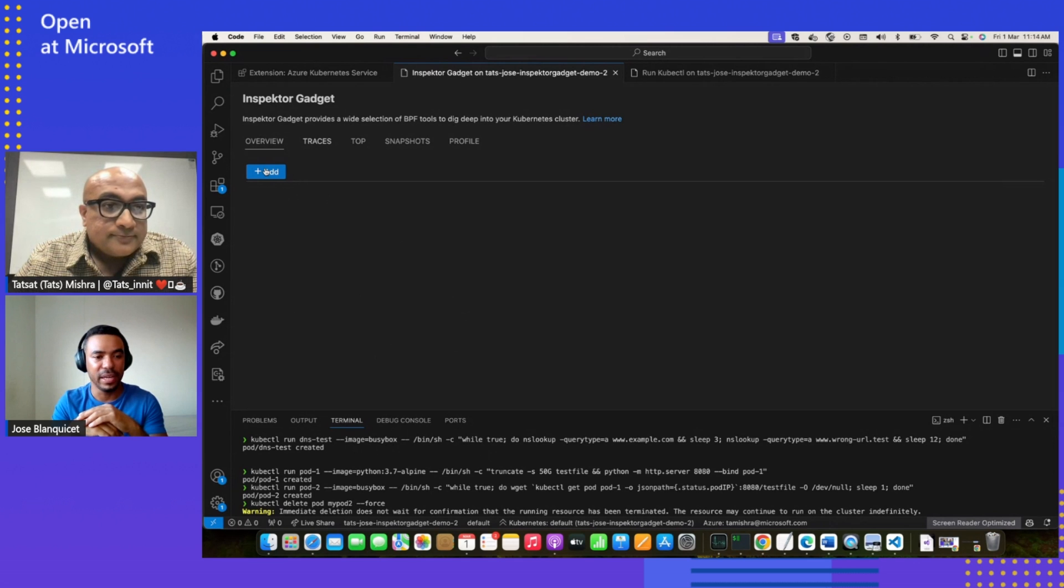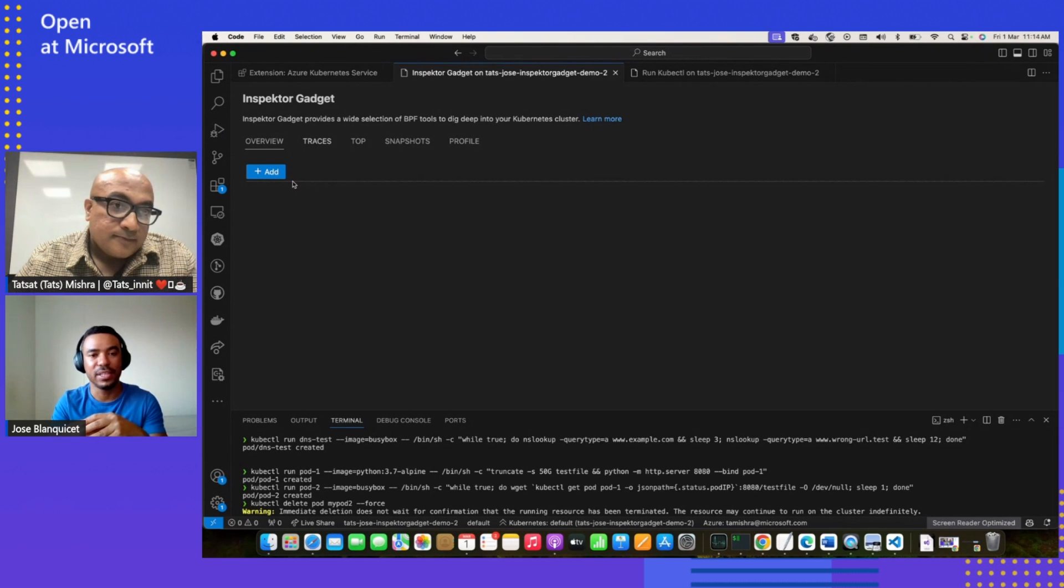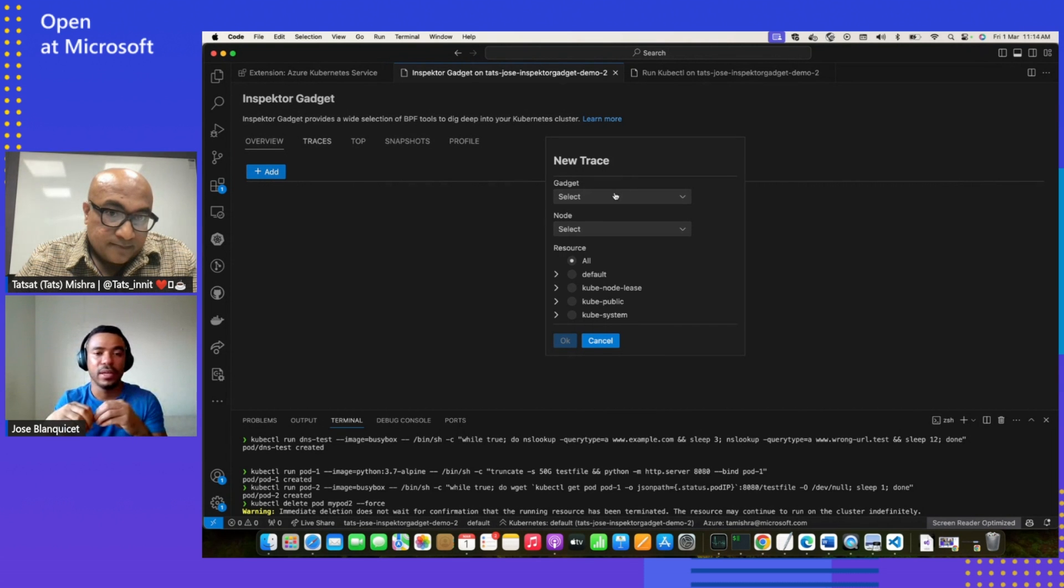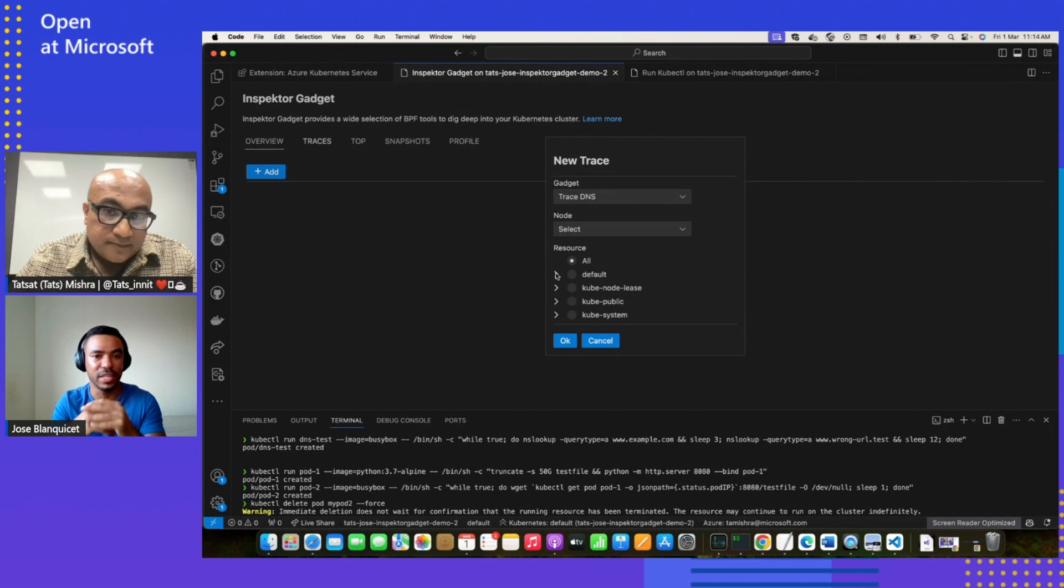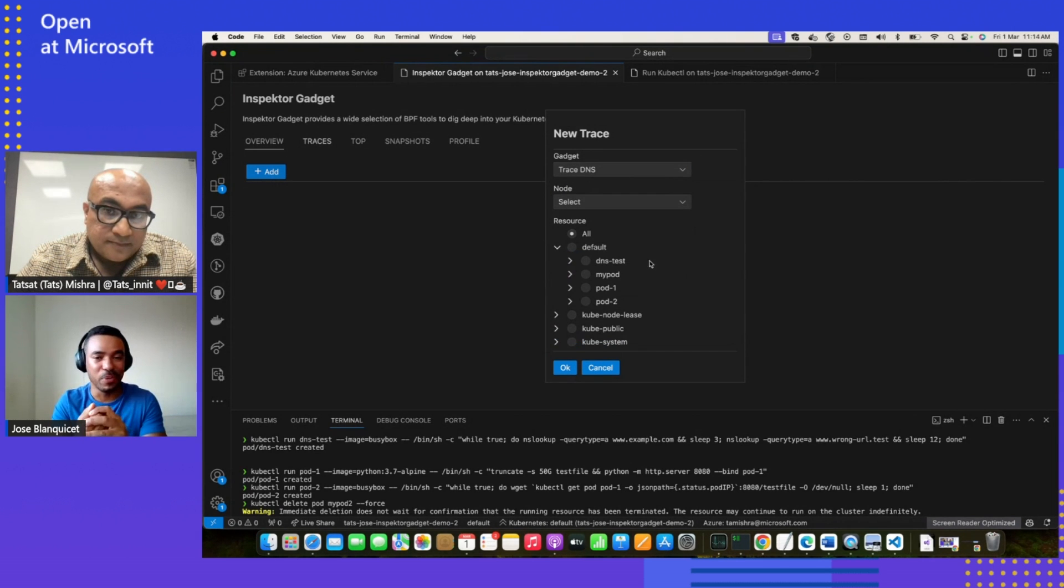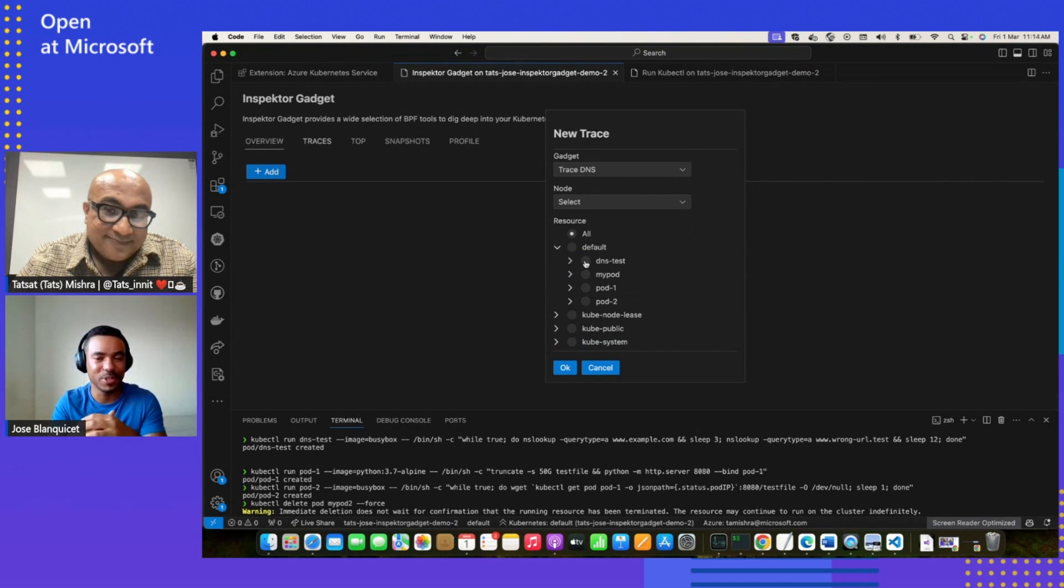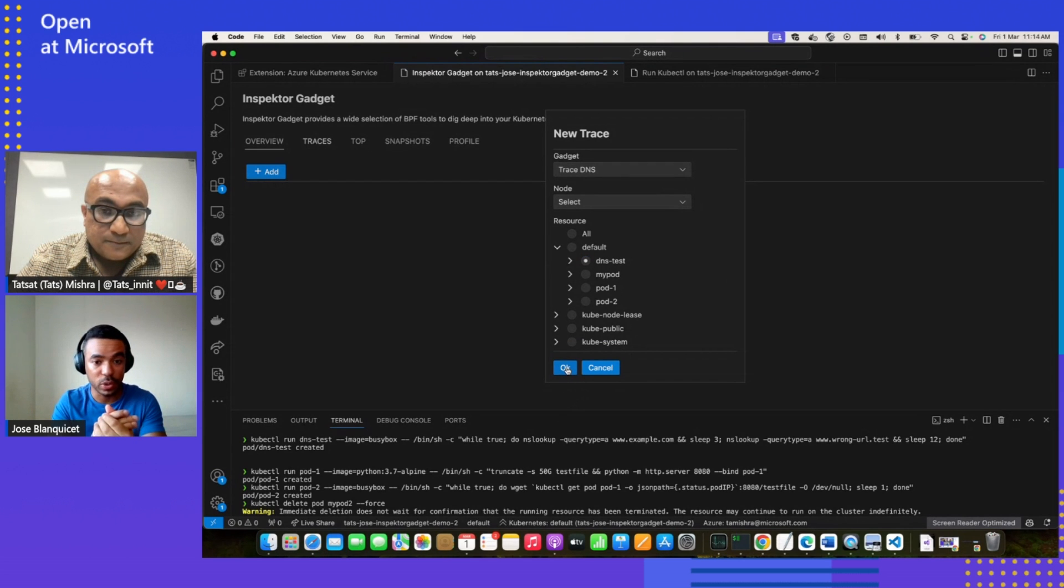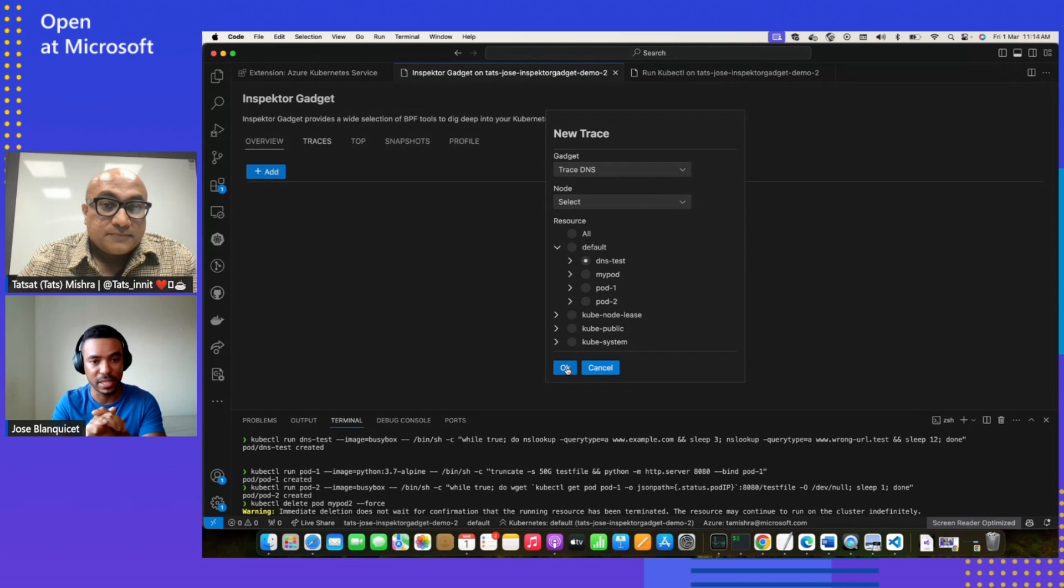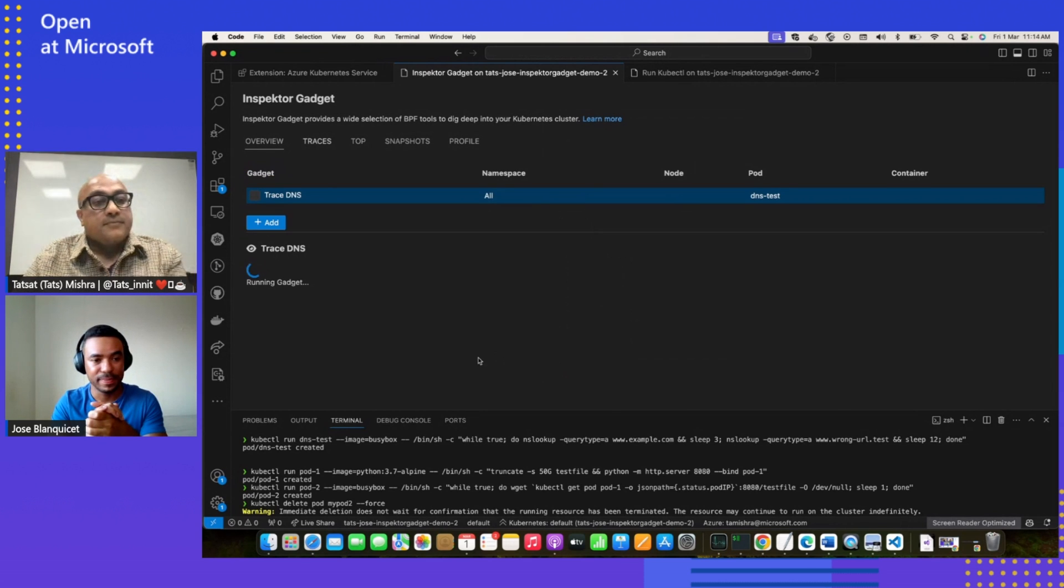Yes. With this workload that we created, we are trying to simulate a scenario where we have an application that is trying to connect to two external services, and one of them is facing some issues. As you know, in networking, we always say it is always DNS. So let's see if it is the case. For this case, given that we are trying to debug our specific application, it is perfect to filter by our pod, as you do. Let's run it.